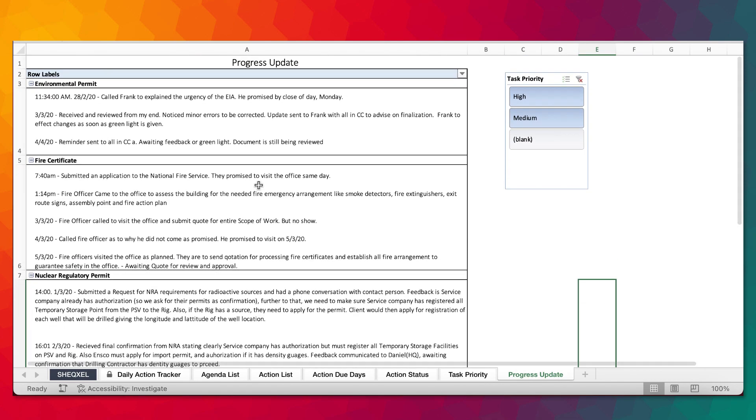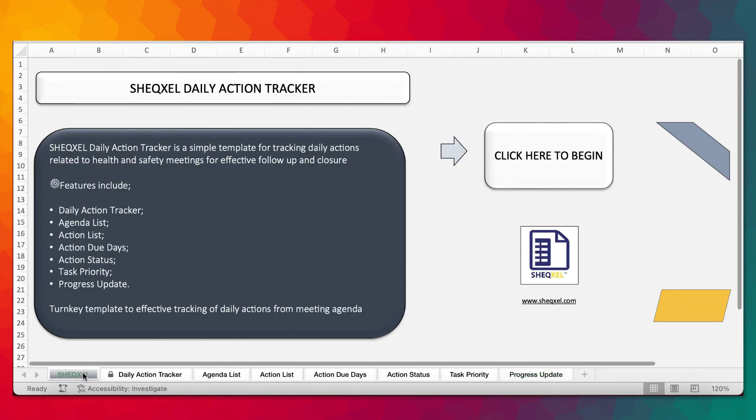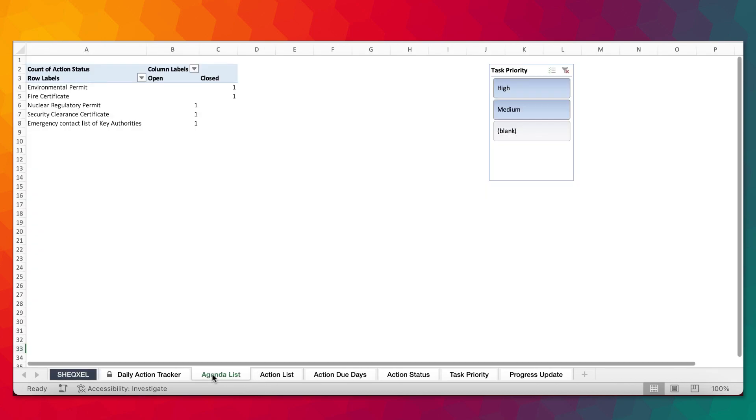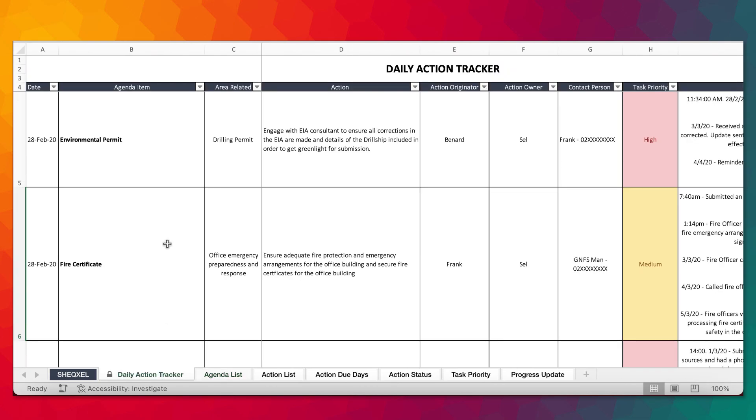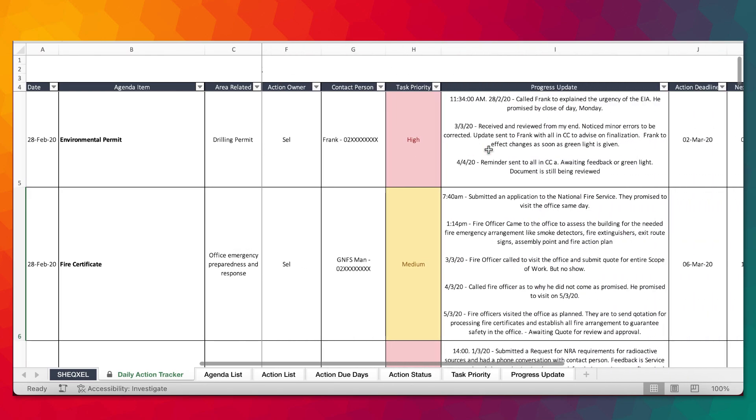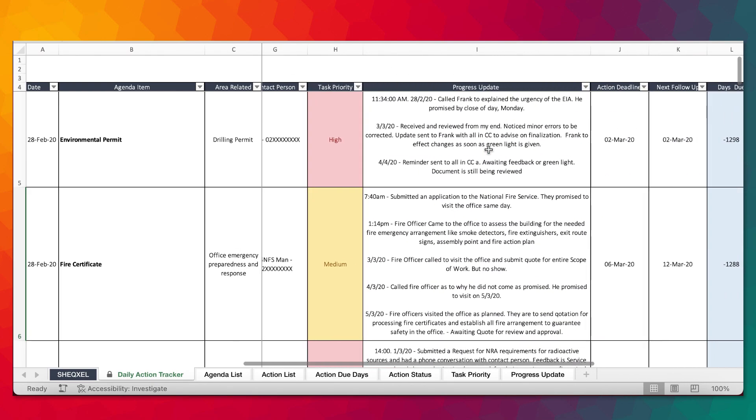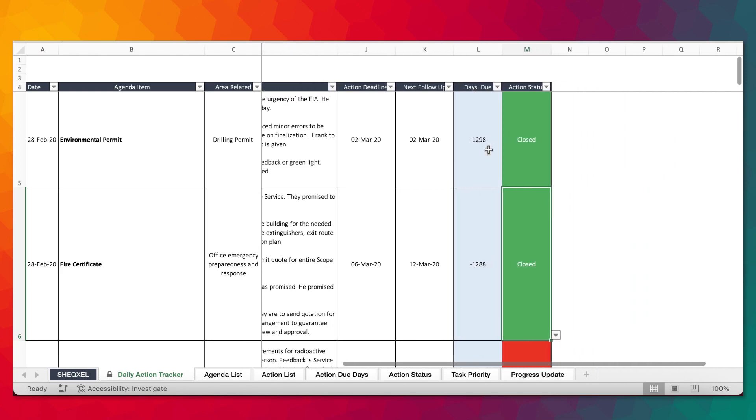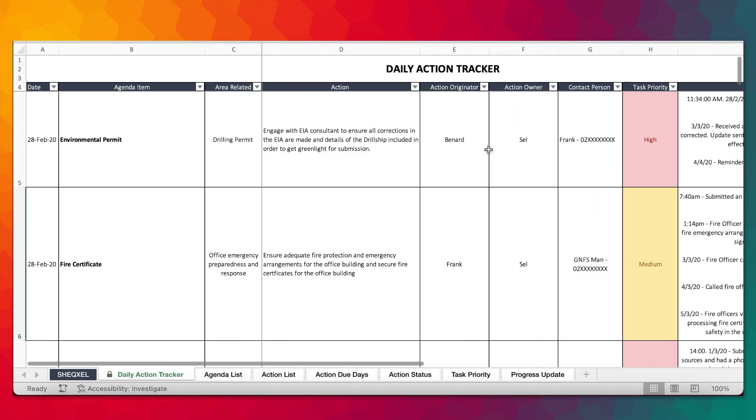This is actually different from the corrective and preventive action tracker that is based on monitoring activities. This one is specifically based on health and safety meetings. The agenda is very important, where it is related to the action, the action originator, action owner, contact person, task priority, progress updates are very important.